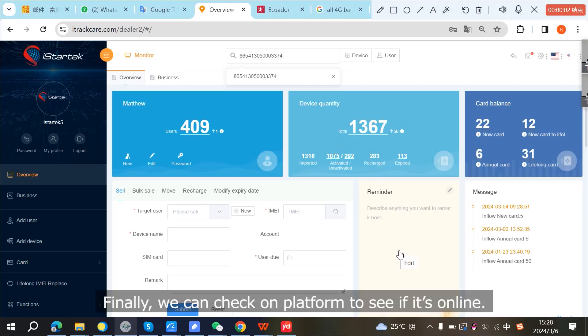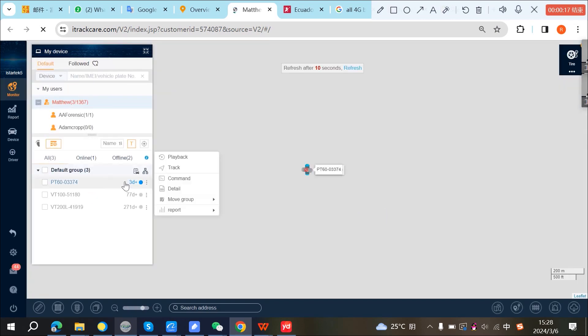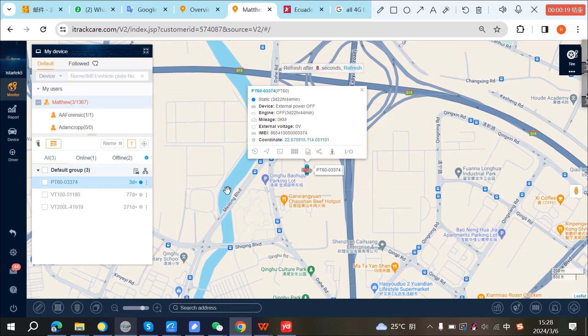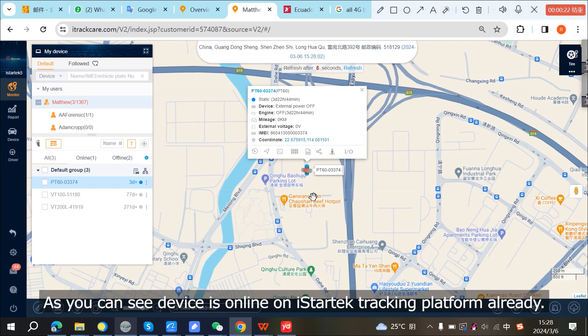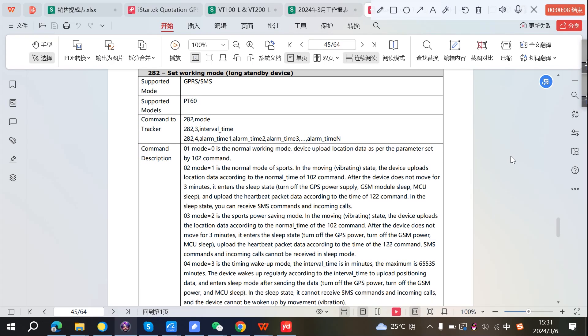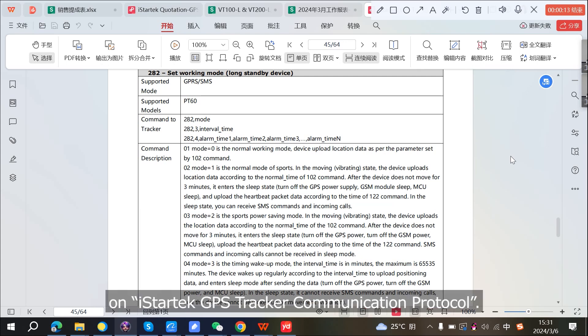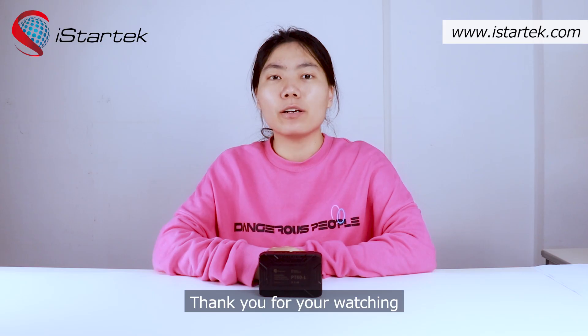Finally, we can check on the platform to see if the device is online. As you can see, the device is online on the iStarTech tracking platform already. If you want to search other working modes for PT60L, please see the 282 command in the iStarTech GPS Tracker communication protocol. Thank you for watching.